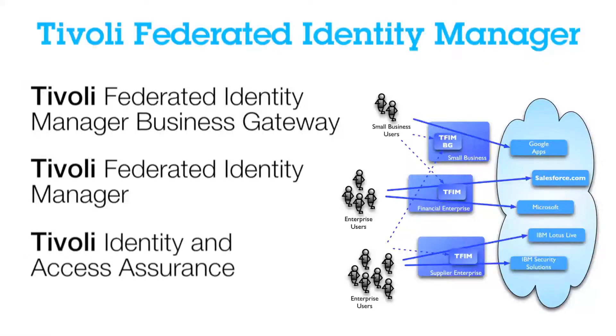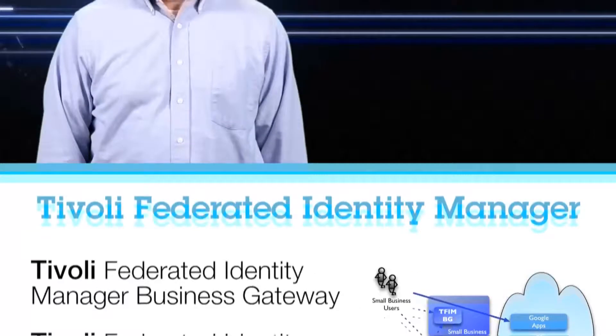The final way that you can gain access to the Tivoli Federated Identity Manager is through a bundle called the Tivoli Identity and Access Assurance Bundle.